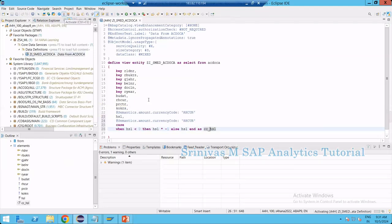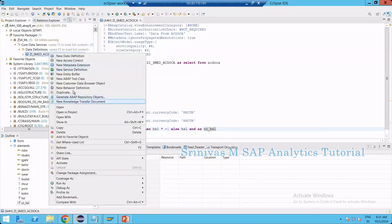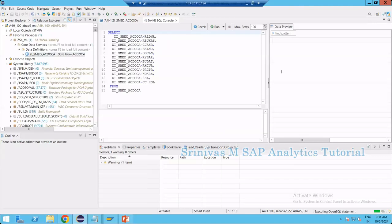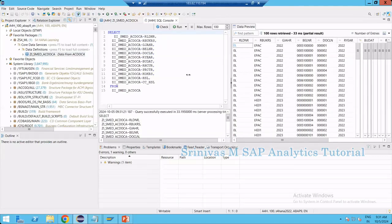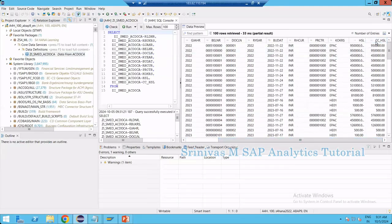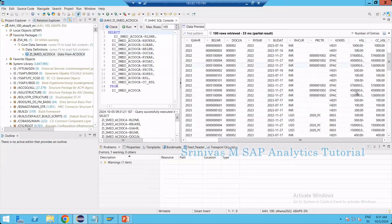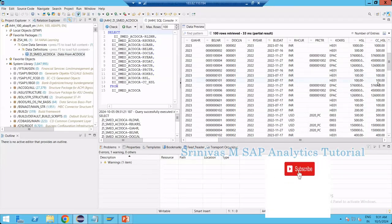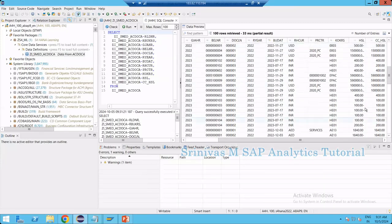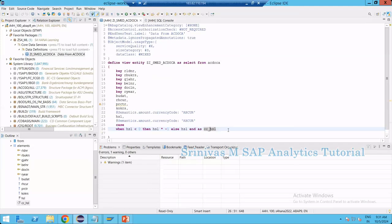Now activate this CDS view and let's look at the data preview — right-click, open with SQL console. Now we can see the new column CC_HSL. Whenever there is a negative value, for example minus 100, it becomes 100 multiplied by minus 1, and all remaining cases stay as they are. So whenever there is a negative value it is converting to a positive value by multiplying with minus 1. This is one example of writing a case statement.